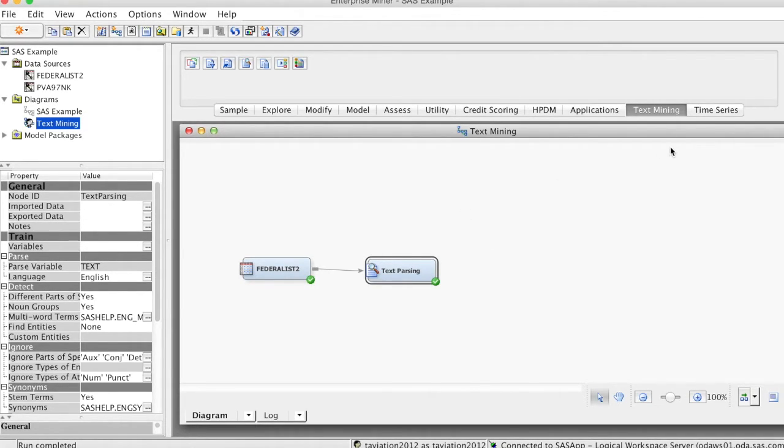For example, the text filter node can be used to remove unwanted terms and to keep only documents that discuss a particular issue.